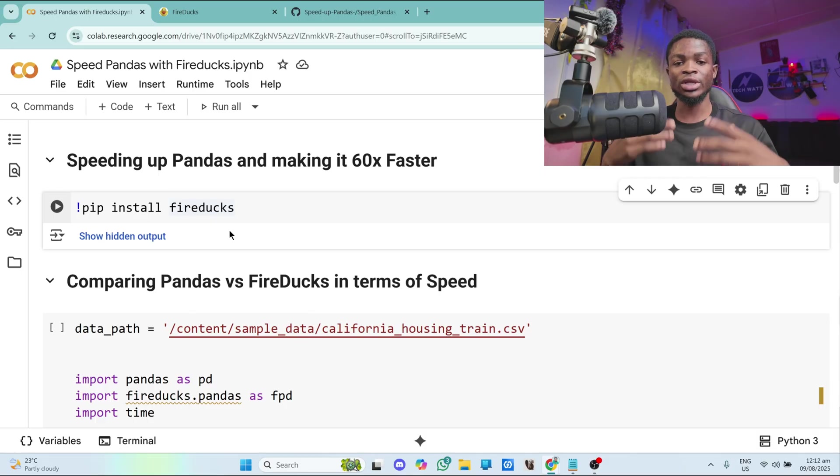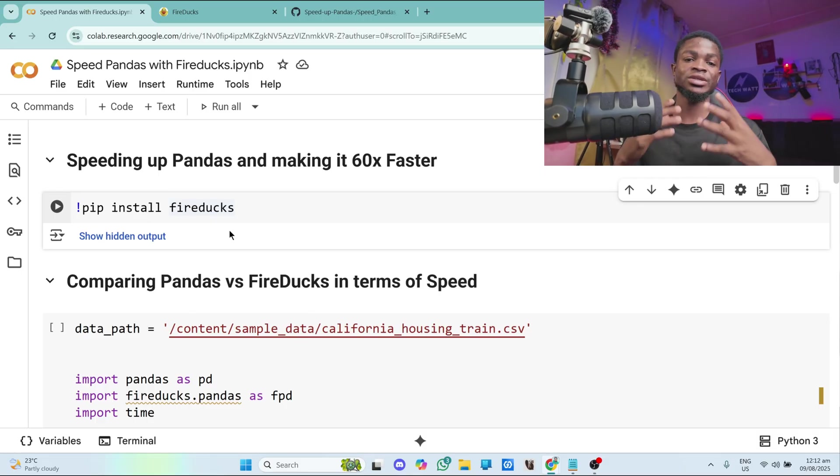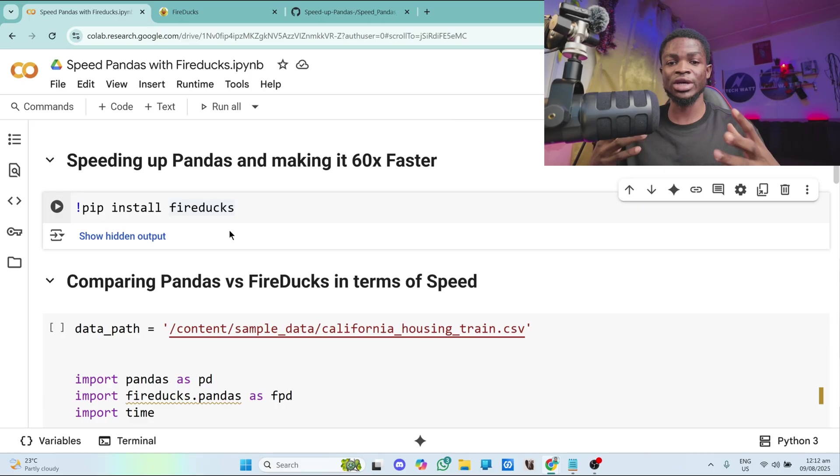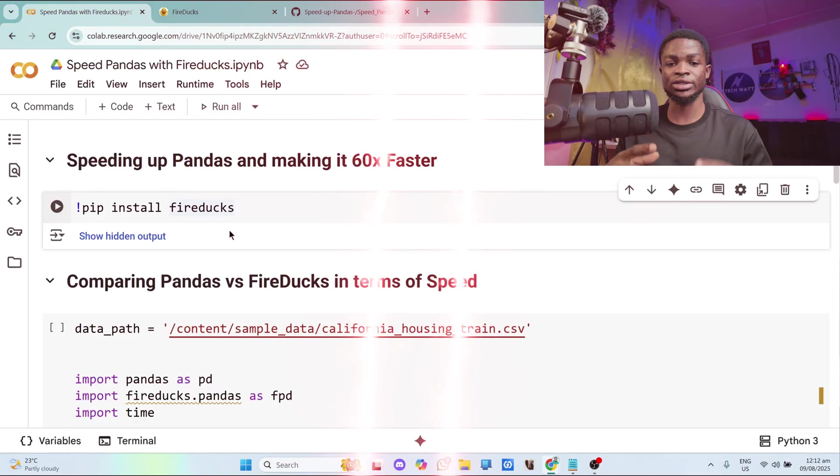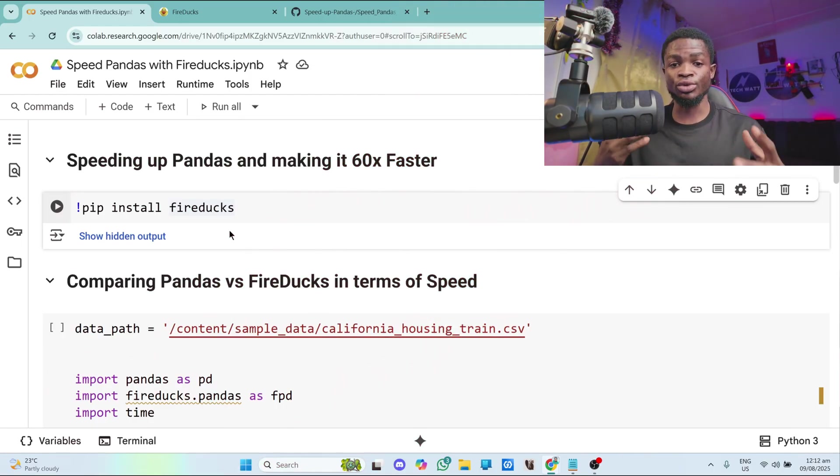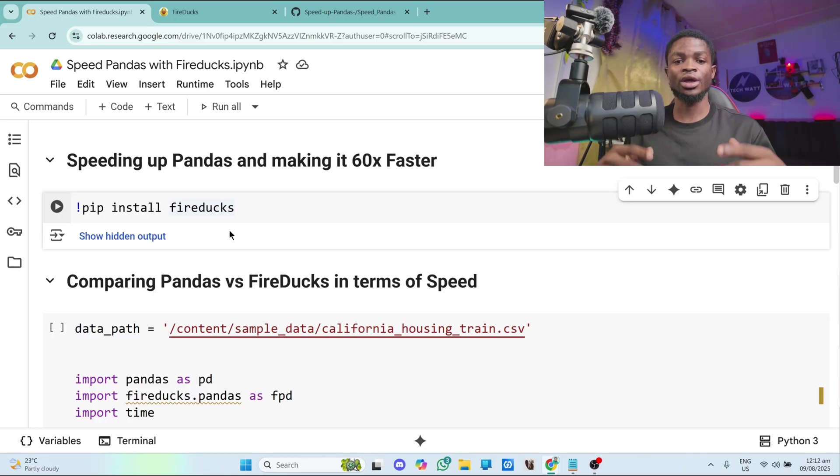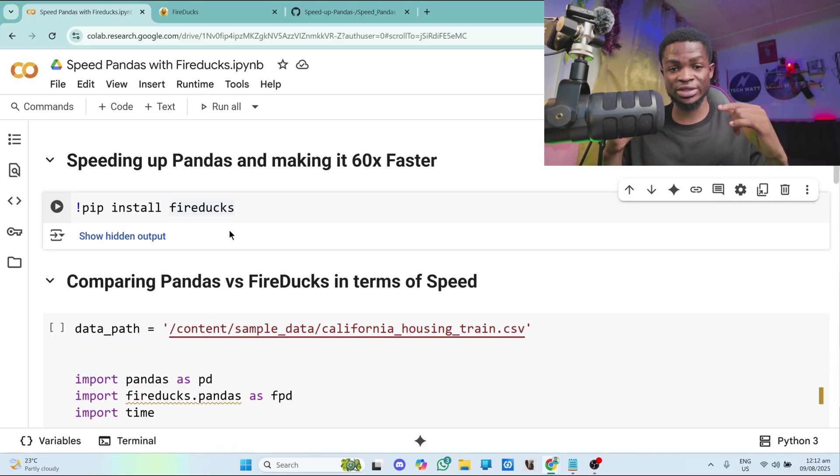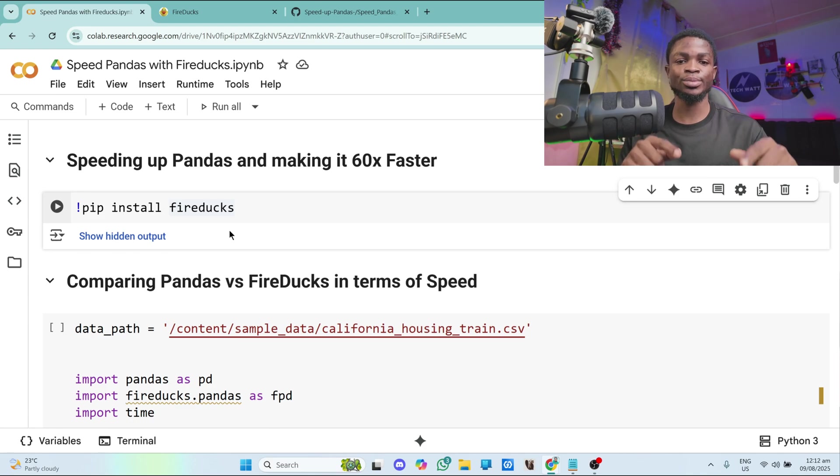When it comes to data manipulation and data analysis in Python, one of the greatest libraries that stands out is pandas. A lot of big companies use pandas to manipulate and analyze their data. So if there is a way we can speed up pandas, it's worth it and that's exactly what we'll be doing in this particular tutorial.